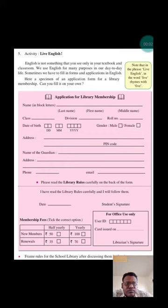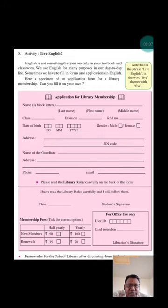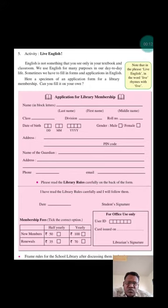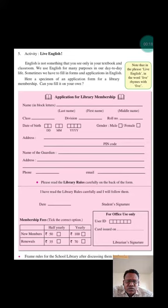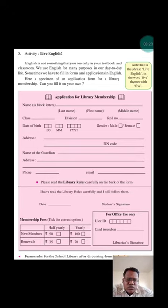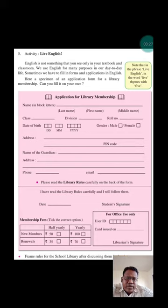Hello friends, in the fifth activity, Live English, and in this activity, we have to continue knowing about our English language.